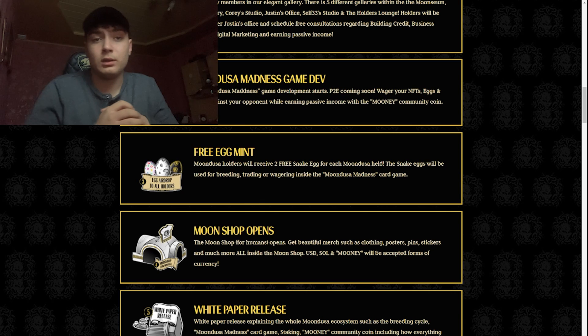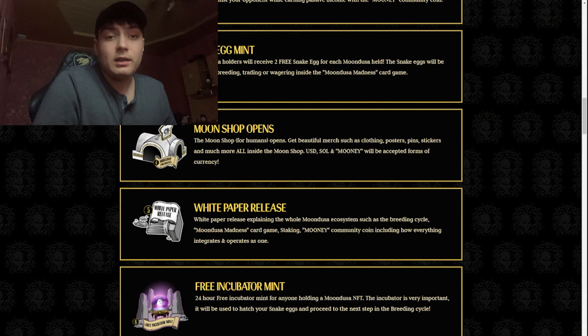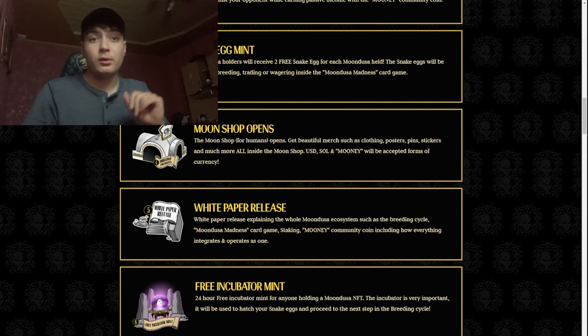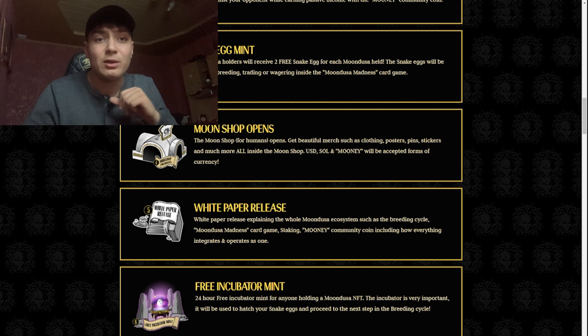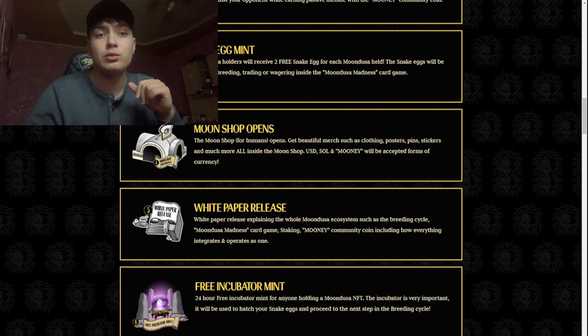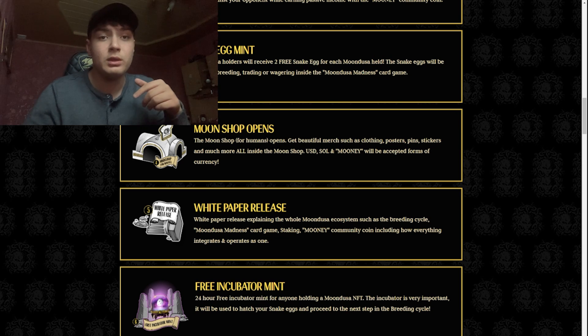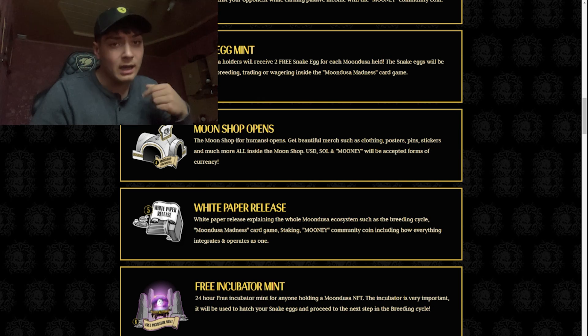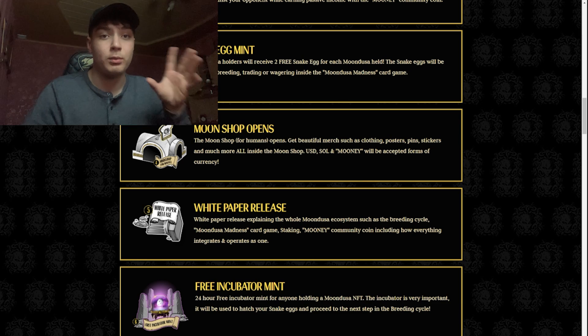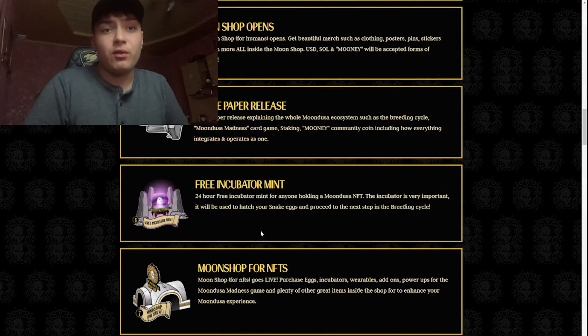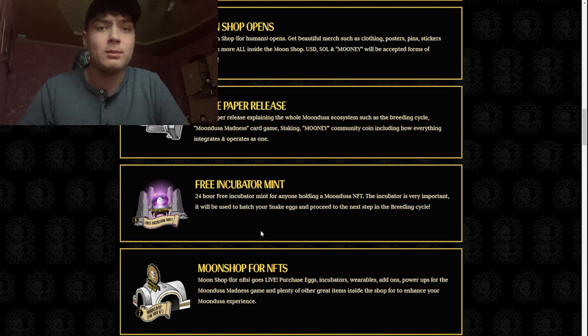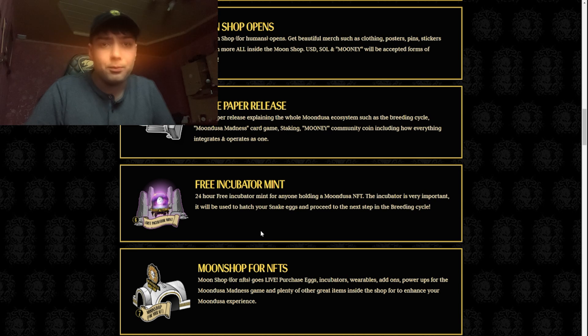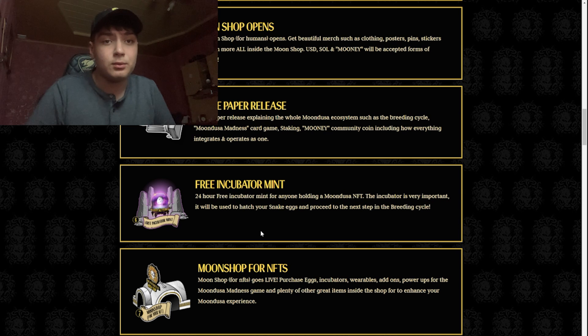USD, Solana, and moony will be accepted forms of currency. At the fifth one we have the white paper release. The white paper will explain the whole Mundusa ecosystem such as breeding cycle, Mundusa Madness card game, staking, moony community coin, including how everything integrates and operates as one. Now we have the free incubator mint, a 24-hour free incubator mint for anyone holding a Mundusa NFT. The incubator is very important. It will be used to hatch your snake eggs and produce the next step in the breeding cycle.